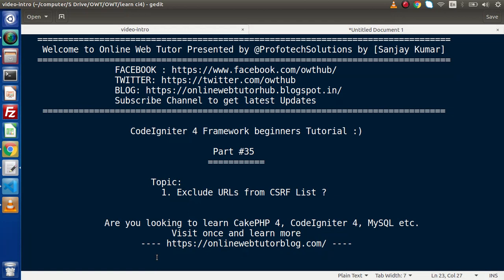Hello guys, welcome to Online Web Tutor. I am Sanjay. We are learning CodeIgniter 4 framework tutorial. This is part number 35. Inside this video session, we are going to continue about CSRF tutorial, and inside this video we will discuss how we can exclude URLs from the CSRF list. This is basically a continuation of the last video session.